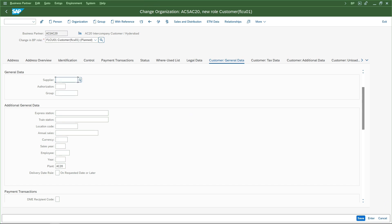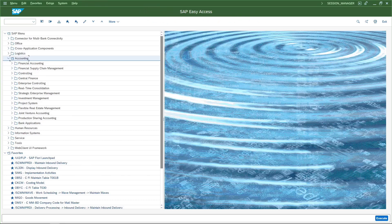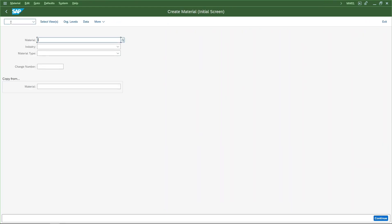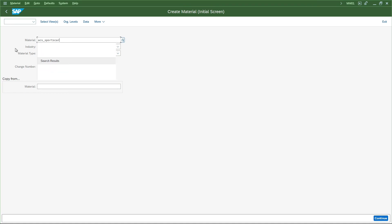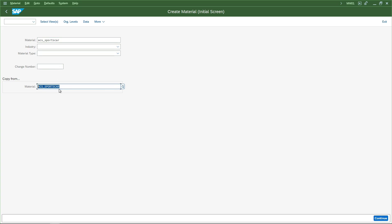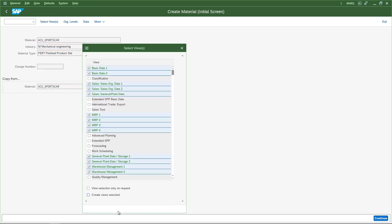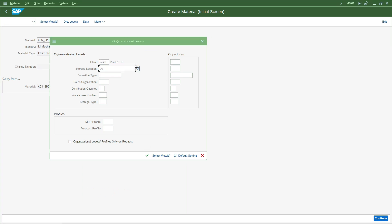That is how we create an intercompany customer and intercompany vendor. Now let's handle the material. I'll go to transaction MM01 and extend the material - which is ACS underscore sportscar - already created in AC00 to plant AC20. There are two ways to extend a material from an existing plant: create it without any reference, or use the copy from option to copy all details from the existing plant. I will use the second approach which is easier.